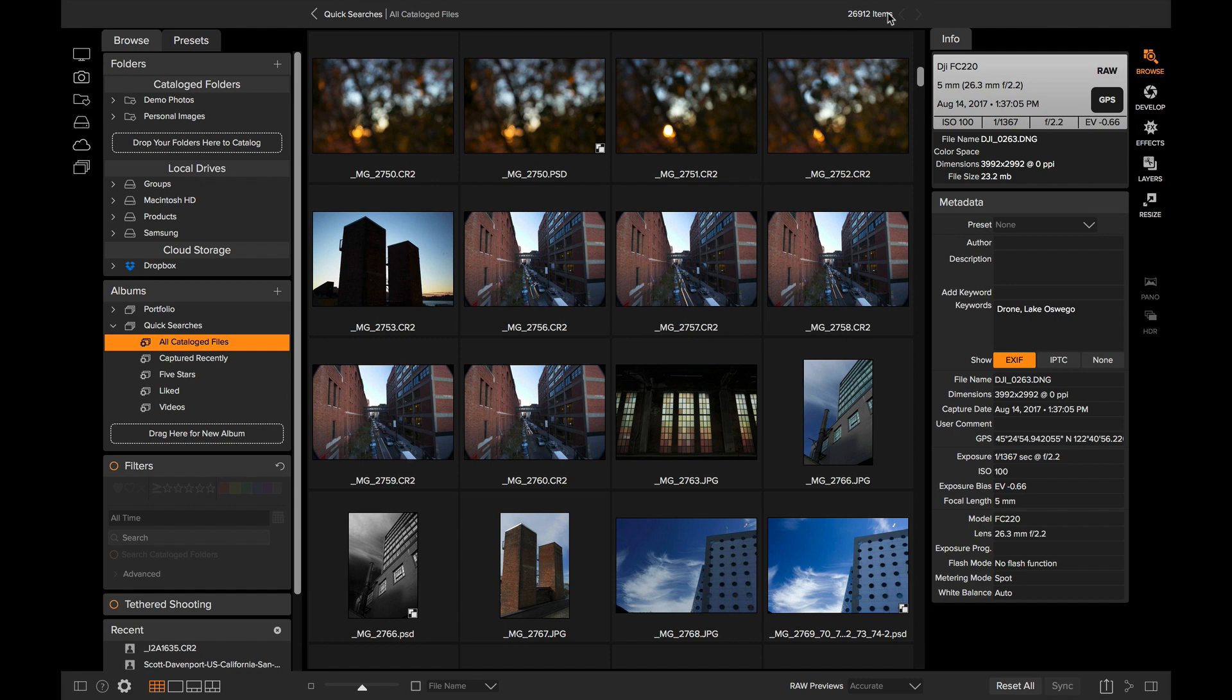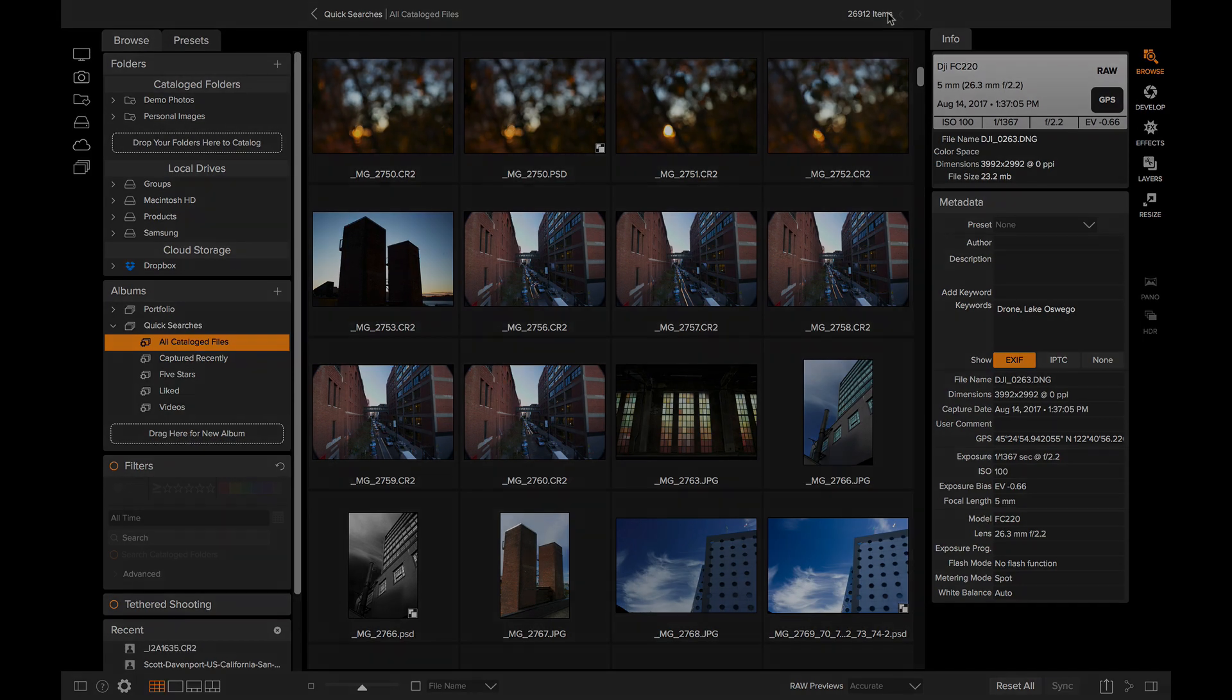Albums are one of the most powerful ways to organize your photos beyond the normal folder structures on your computer. Thanks for watchin'.